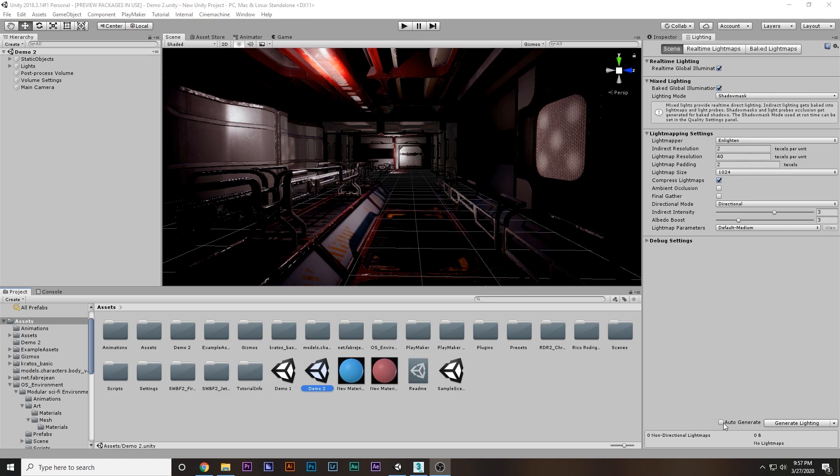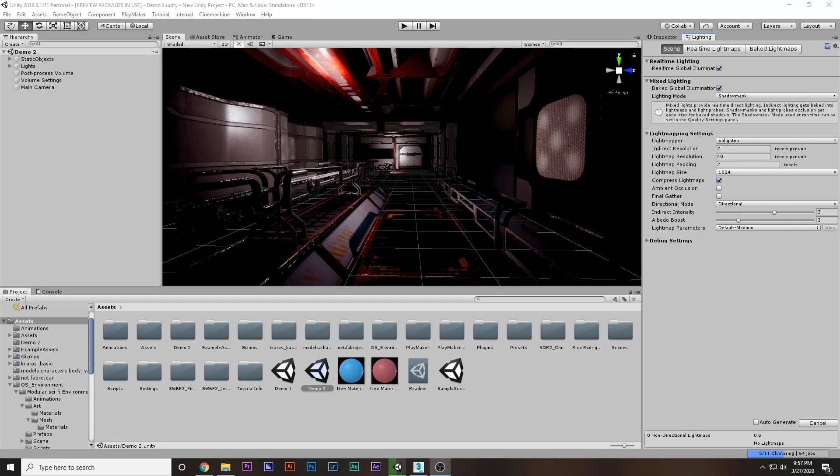Your auto-generate lighting might also be checked. I've unchecked that, and you have to say generate lighting. It may take some time, so I'm going to pause the video and start when this loading bar is completed.